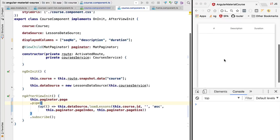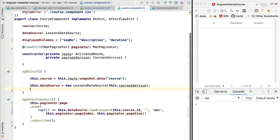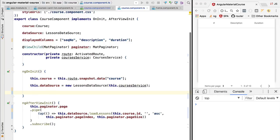We still want to load the first page of data, but this time around instead of loading it here in ngAfterViewInit which will cause the problem, let's instead load the initial data of the component here on the ngOnInit lifecycle hook.